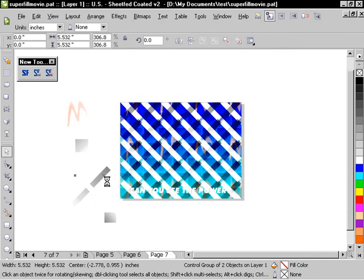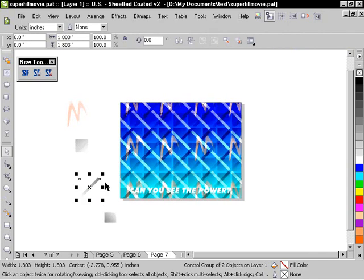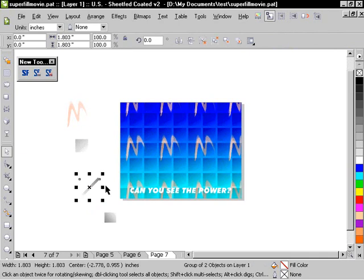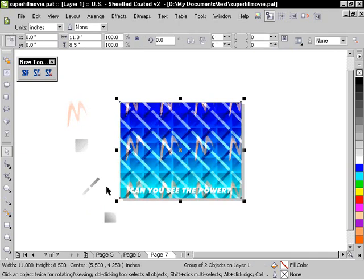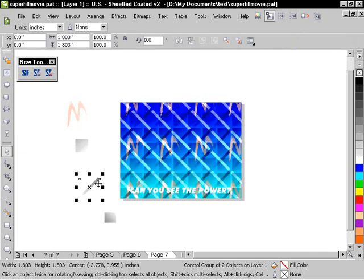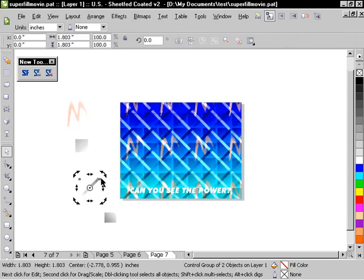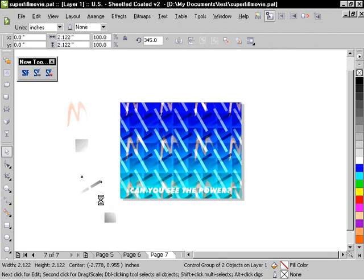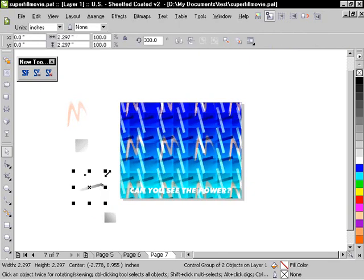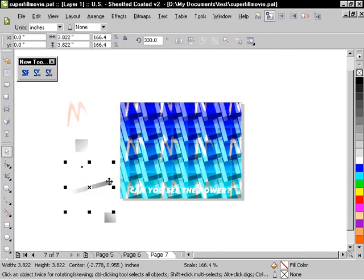So we're starting to get a wide variety of patterns here by putting different shapes in there. What if we were to rotate that a little bit? Scale it up a little bit.